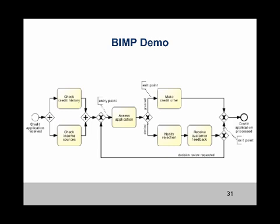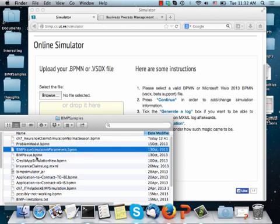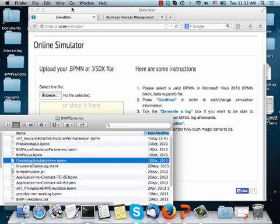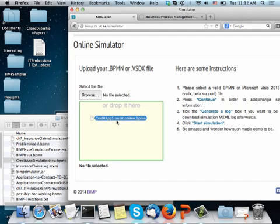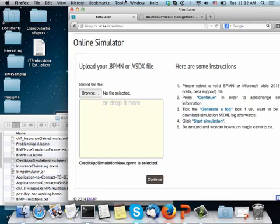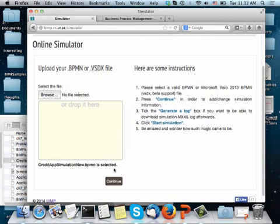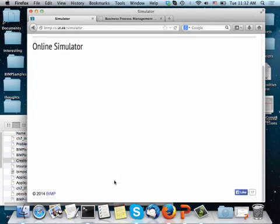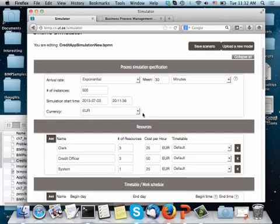I am going to demonstrate how BIMP works using an example of a credit application handling process shown here. So you take your scenario, in this case the credit application scenario, your BPMN file, and you throw it into BIMP. And you start specifying the parameters. In this case I already pre-populated as well.